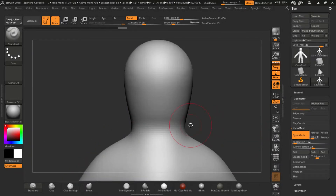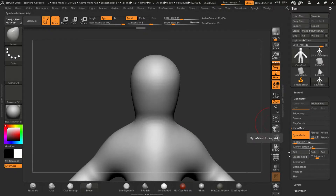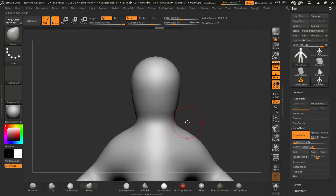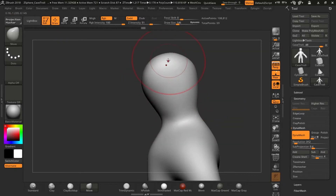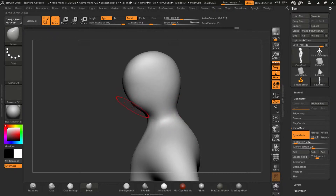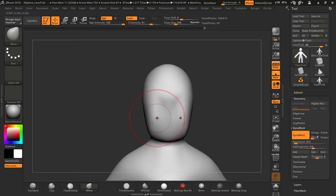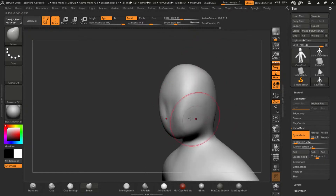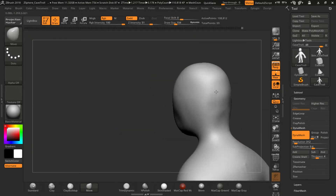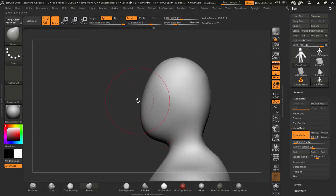I picked up the GSphere model from the project folder, posed it the way I wanted, and then converted it into normal polygon form. Keep in mind that Ctrl+A is the key to convert so that you can sculpt. Once you convert, the first thing I prefer is to make the whole model into one polygroup, because when you use GSphere there are many polygroups for different body parts. You need to create one polygroup and then start sculpting.